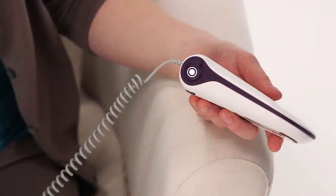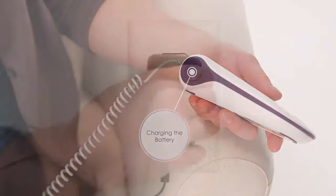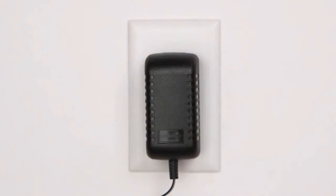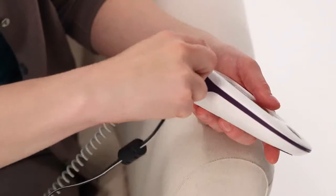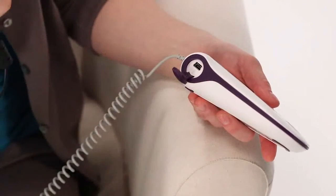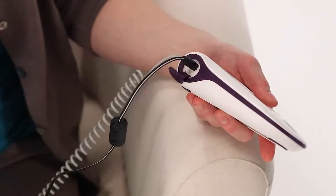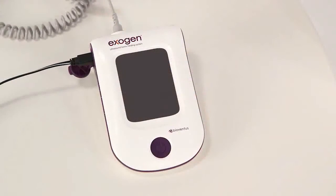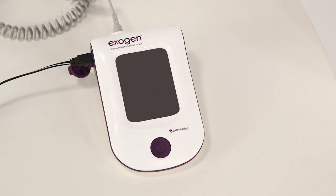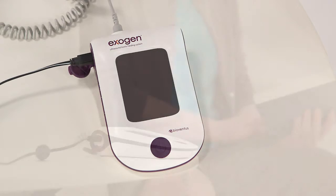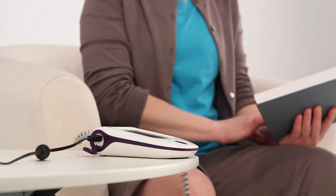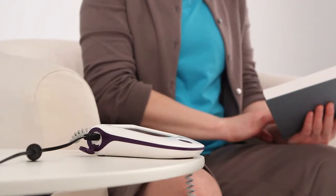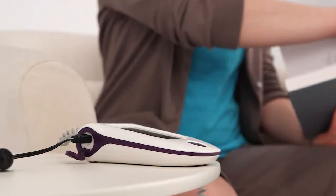Before you can begin using Exogen, you'll need to charge the battery. Plug the charger into an outlet. Open the cover of the USB port on the left side of your device and insert the USB portion of the charger into the device. The flashing battery status symbol lets you know the device is charging. Charge the battery until the symbol appears full. This will give you enough power for approximately five 20-minute treatments. After the initial charge, you can recharge your device whenever it is convenient for you, even during Exogen treatment.